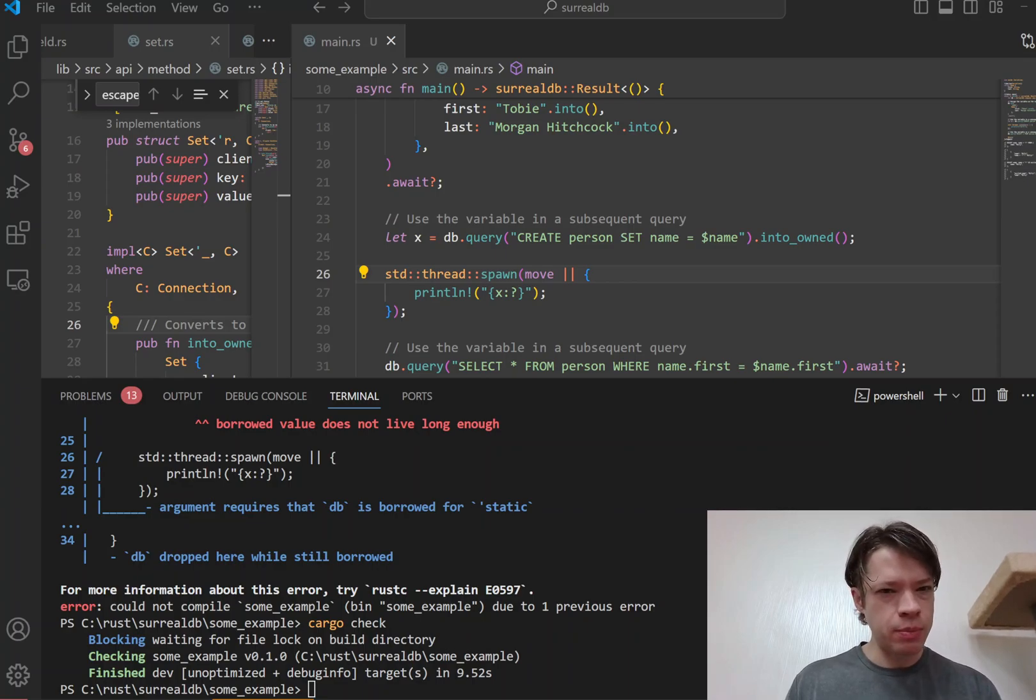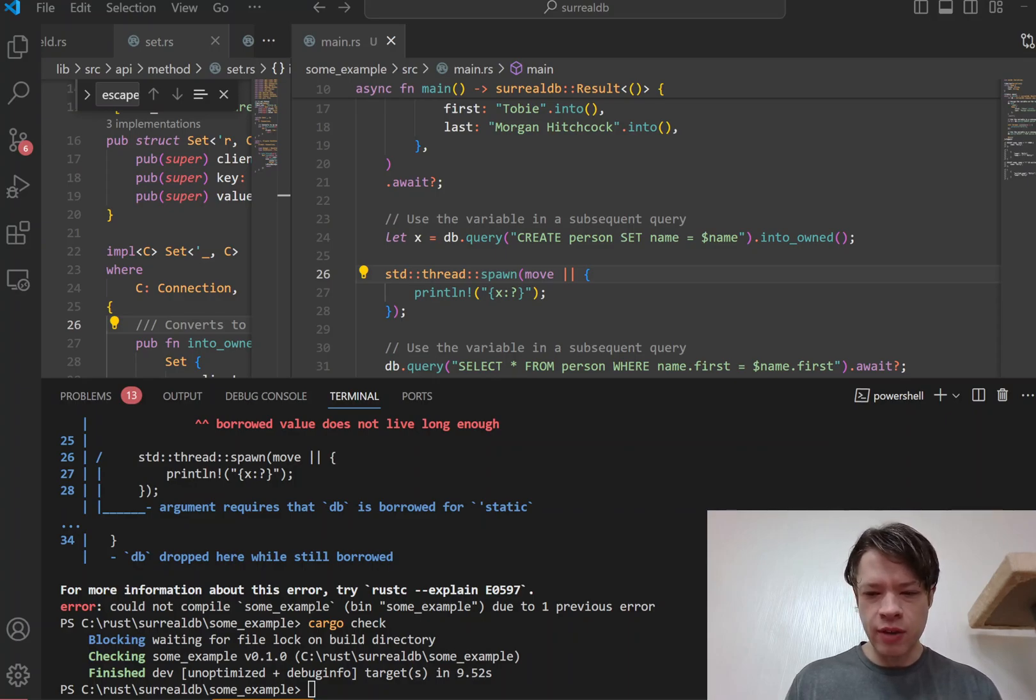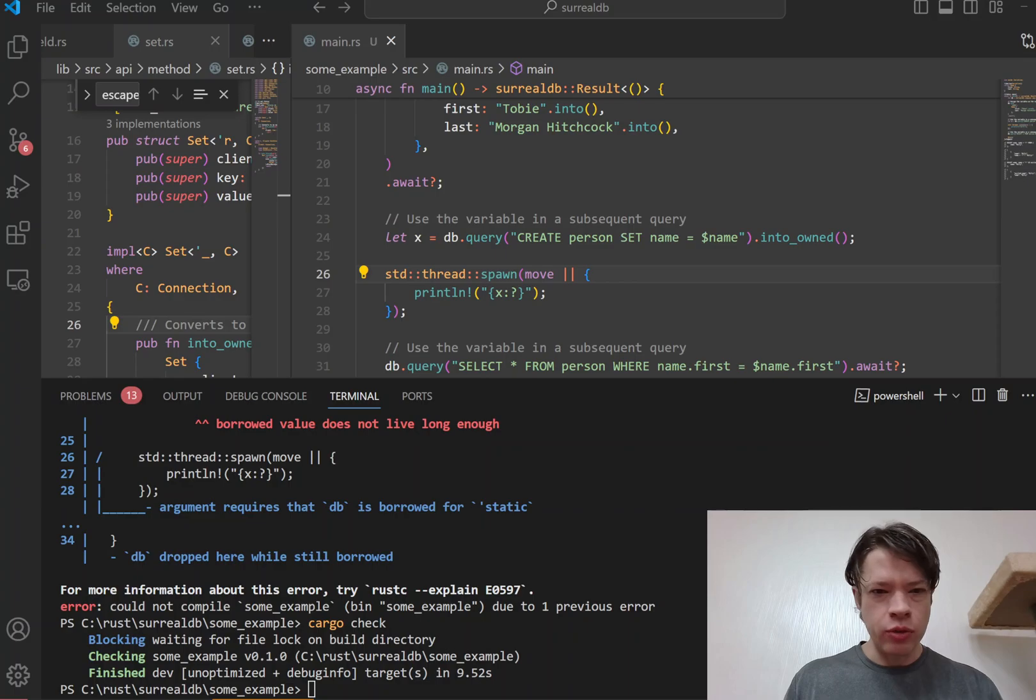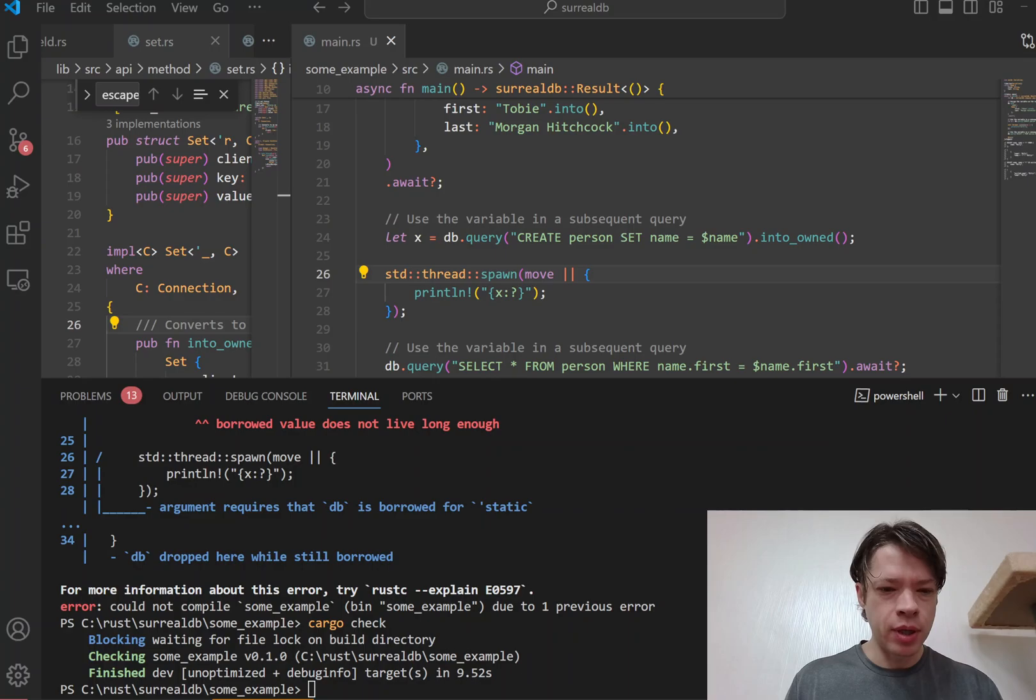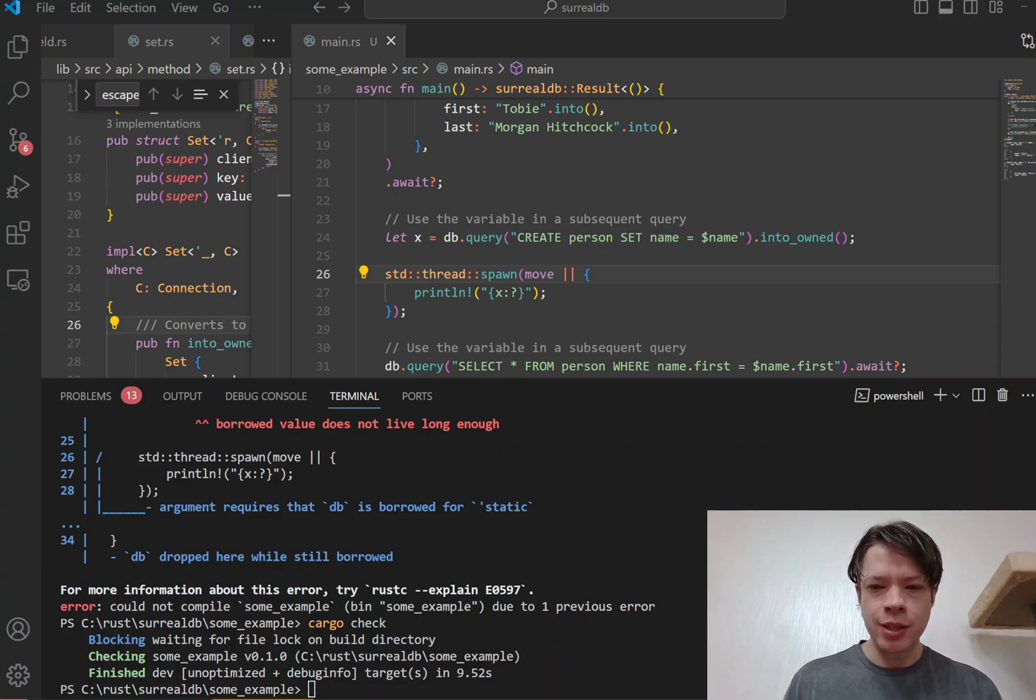So that is about four or five quick examples of where Cow can make your life a little bit better and increase your performance by letting you just borrow data most of the time, and sometimes turn into owned data when the situation arises.